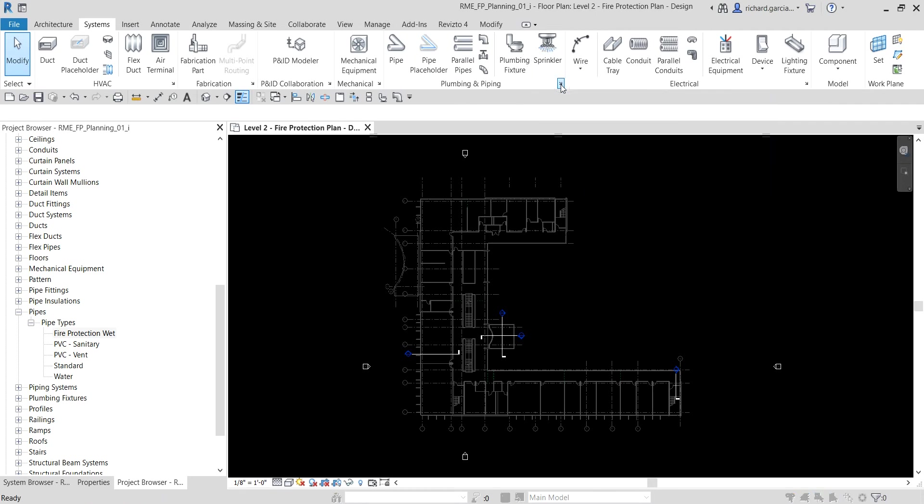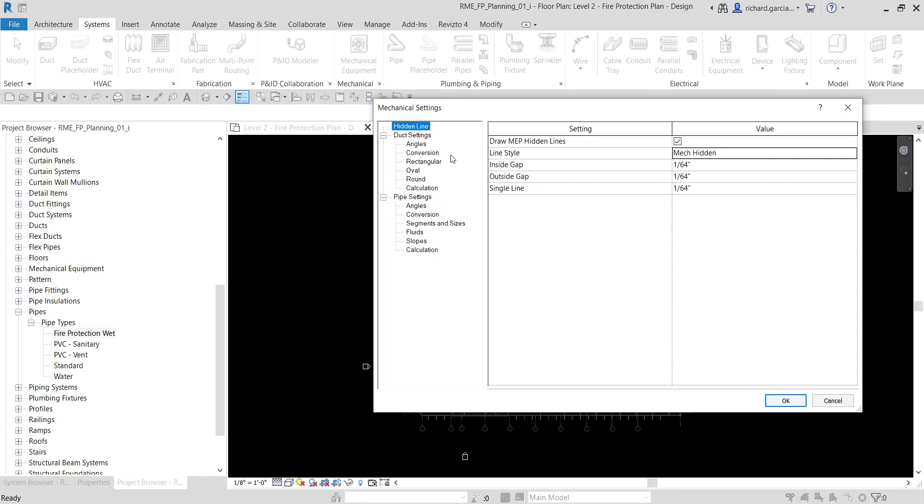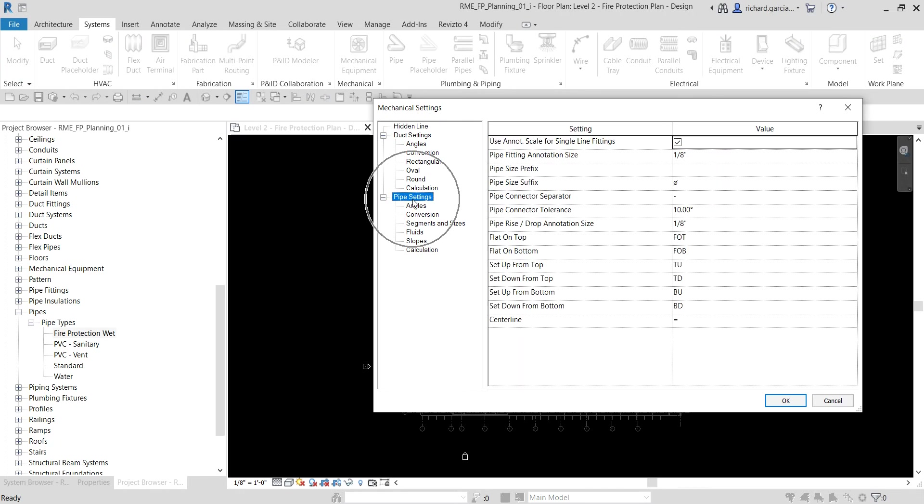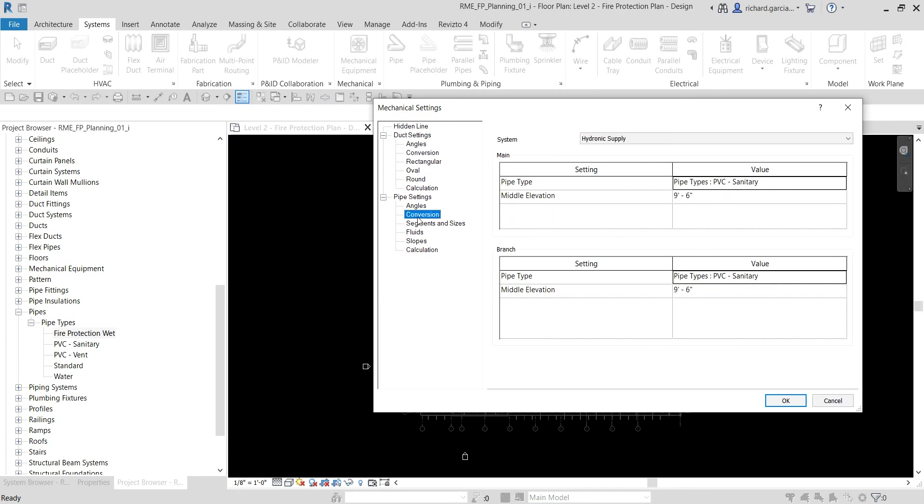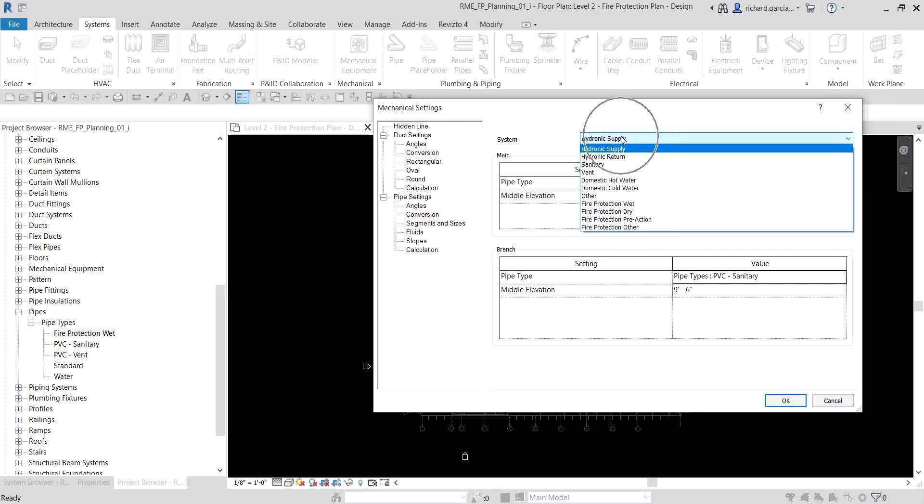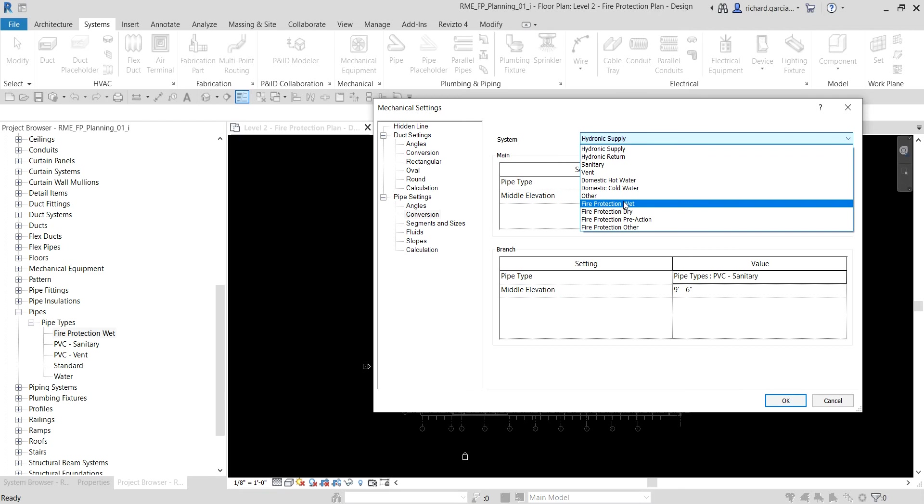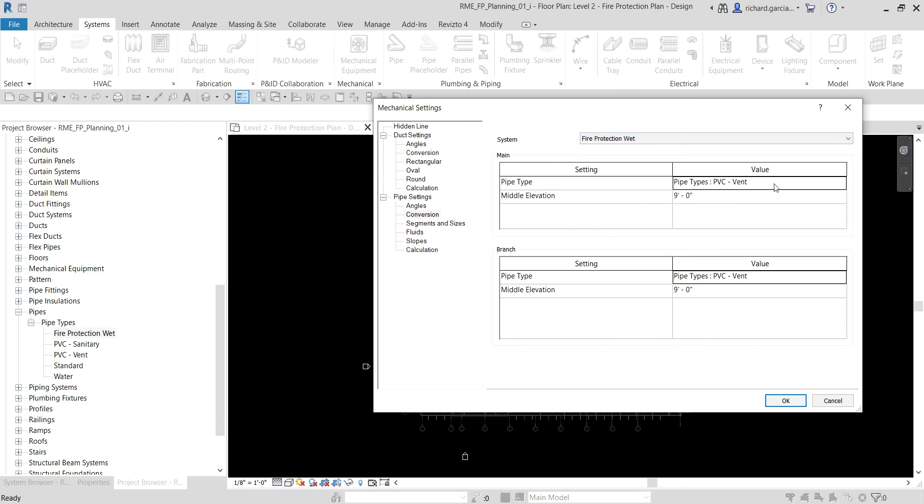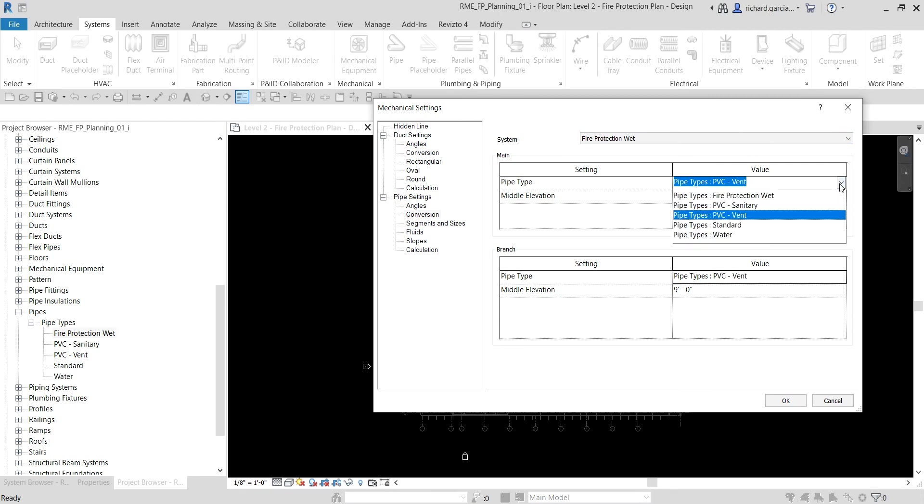Let's look for the pipe settings conversion. As you can see we are working on the main pipe and we can also work on the branch here, but you need to change the system here. We are going to change this to Fire Protection Wet System and then for the pipe type let's change this to Fire Protection Wet.